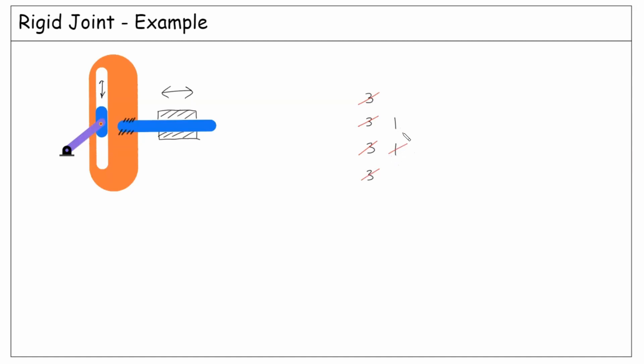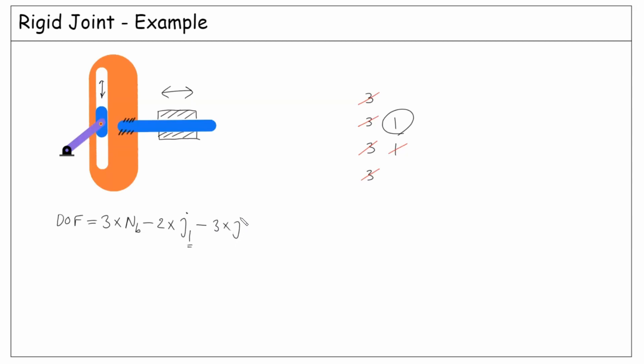Now let's extend our formulation to also include the influence of the rigid joint. We remember that the degrees of freedom was three times the number of bodies minus two times j1. j1 is the number of joints that permit one degree of freedom. Now we can say minus three times j0. j0 is the number of rigid joints—zero because it allows zero degrees of freedom—and three times j0 because each of them eliminates three degrees of freedom.